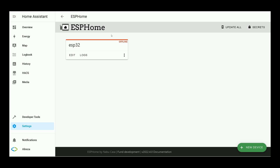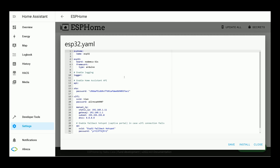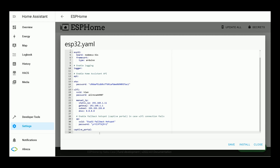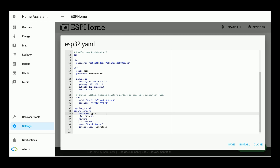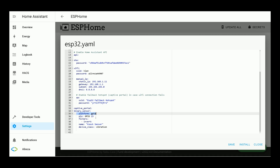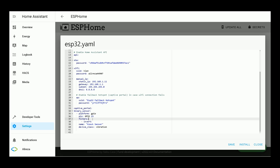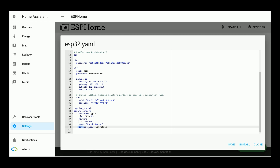Our ESP development board is connected to power and Home Assistant shows it is online. Click on Edit to open its related YAML file. At the bottom of the page, below Captive Portal, paste these lines. The output of the knock sensor is digital, so we use binary sensor platform GPIO. I connected the output of our knock sensor to GPIO 23. Set a name for it — I named it 'knock sensor' — and device class is vibration.